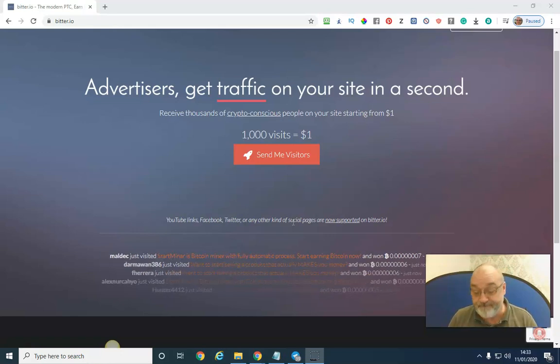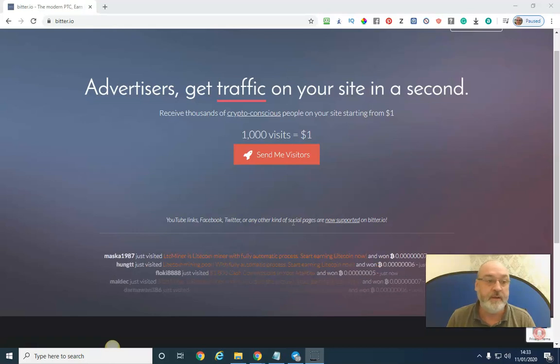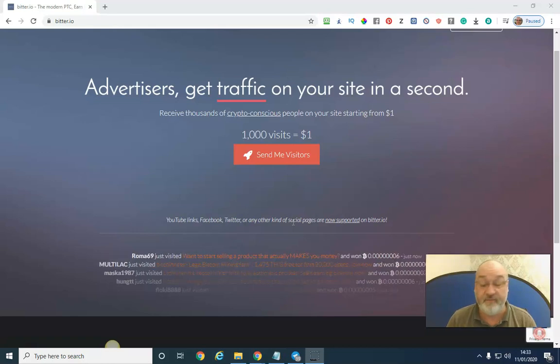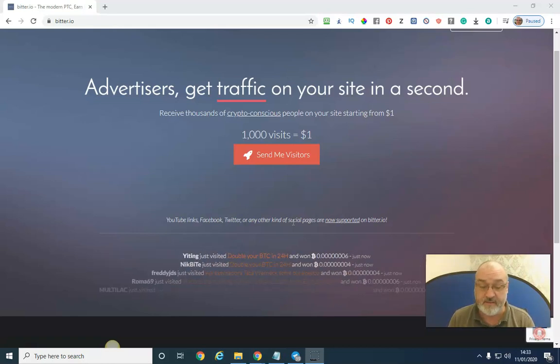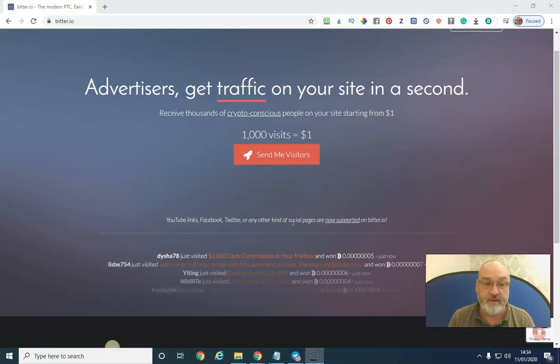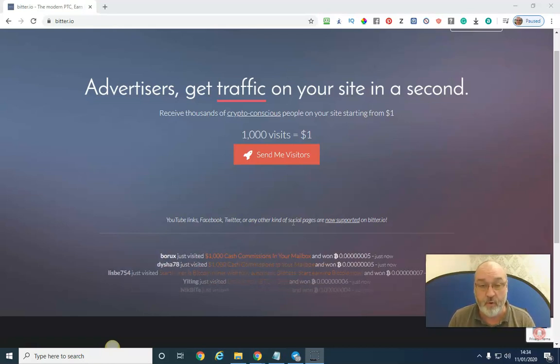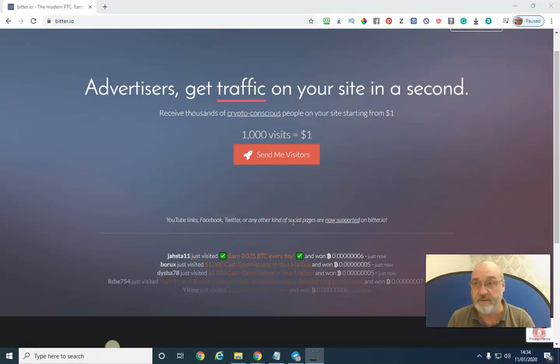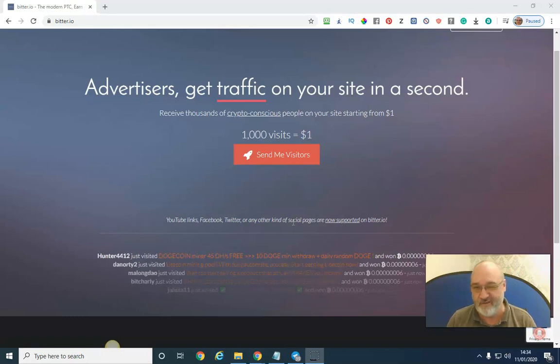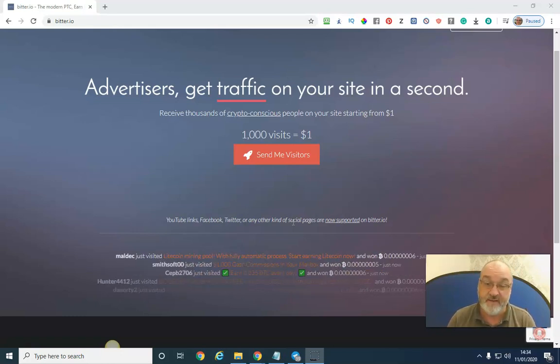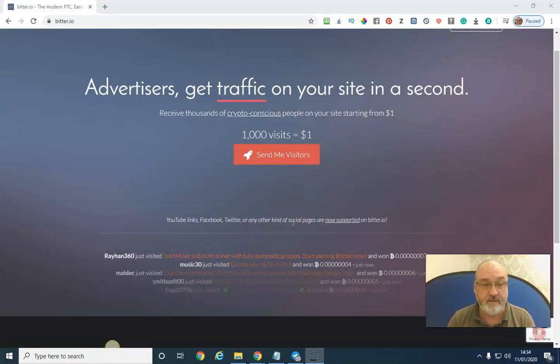Well, I do use a company called bitter.io. It's very affordable and it works. It's targeted to the crypto niche, which we all want if you're in online business and you're promoting a biz op or cryptocurrency business. You've got to get the right audience and this suits my audience.